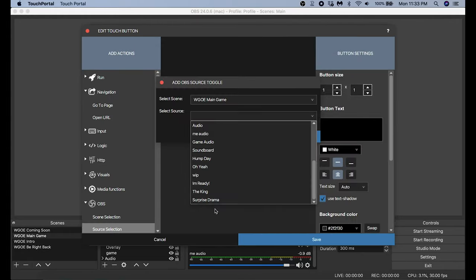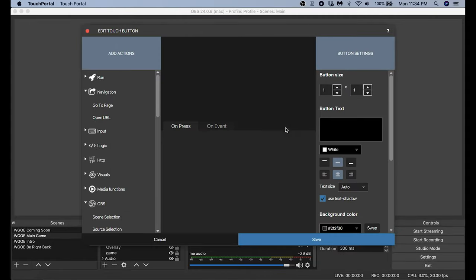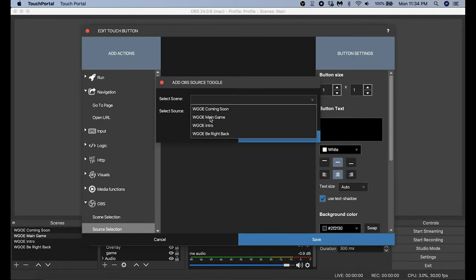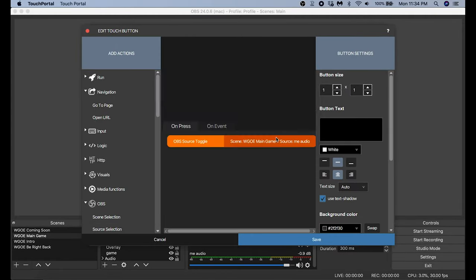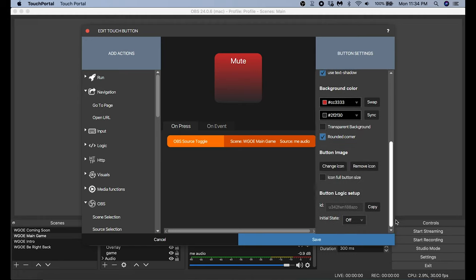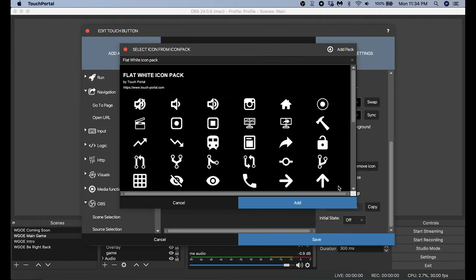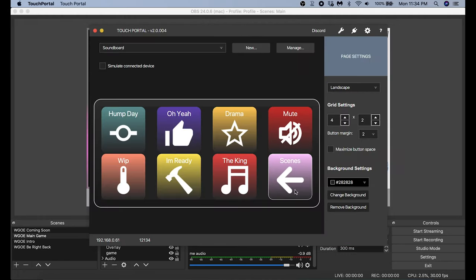I'm going to go through the same process to add all of my audio clips. The next thing I want to do is add another Mute button on the soundboard so I don't have to switch over to Scenes if I need to cough or mute my microphone. It's one of those standard buttons I pretty much put on every board I use. Now we have two full pages of buttons to control our live stream.